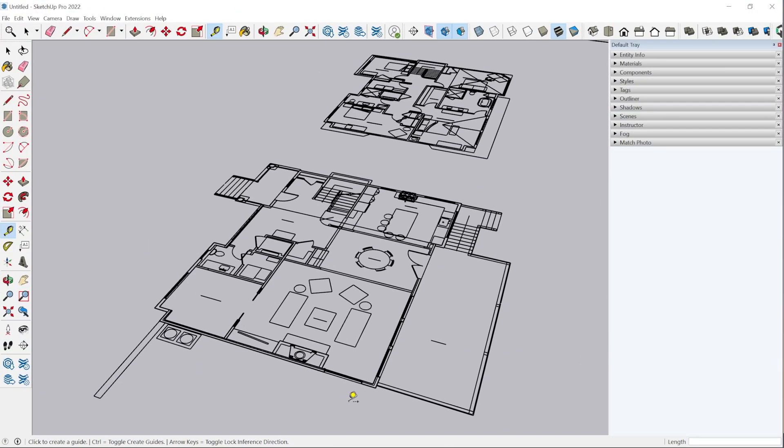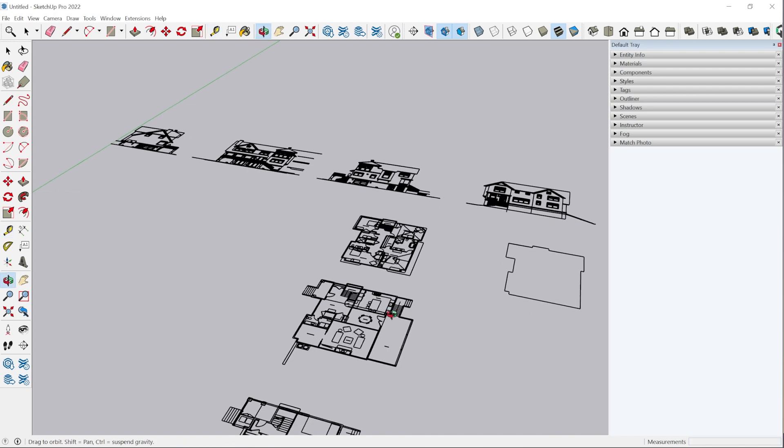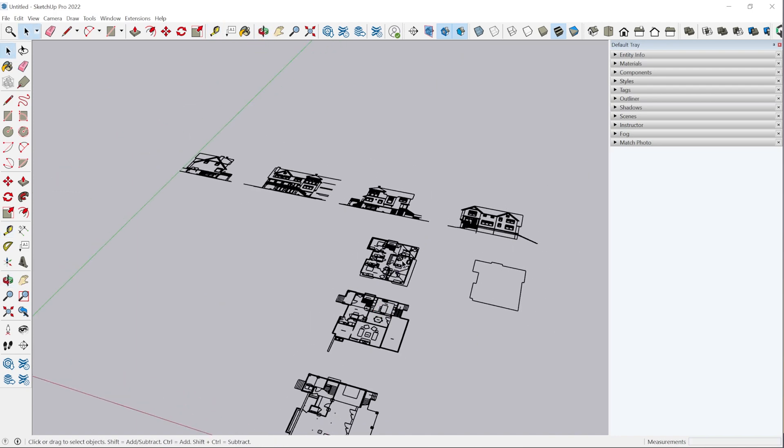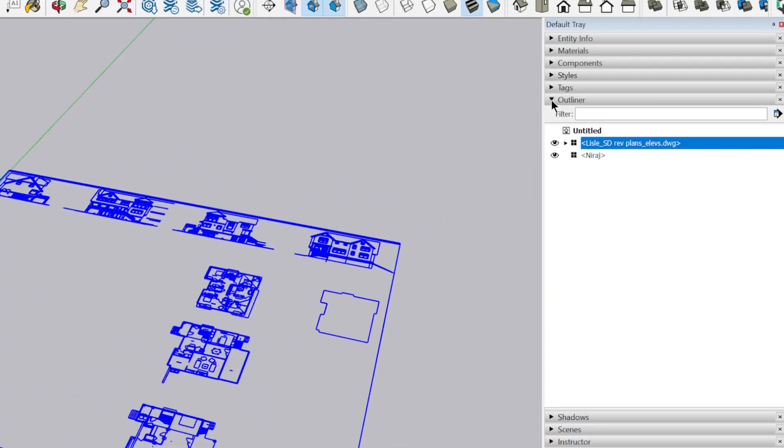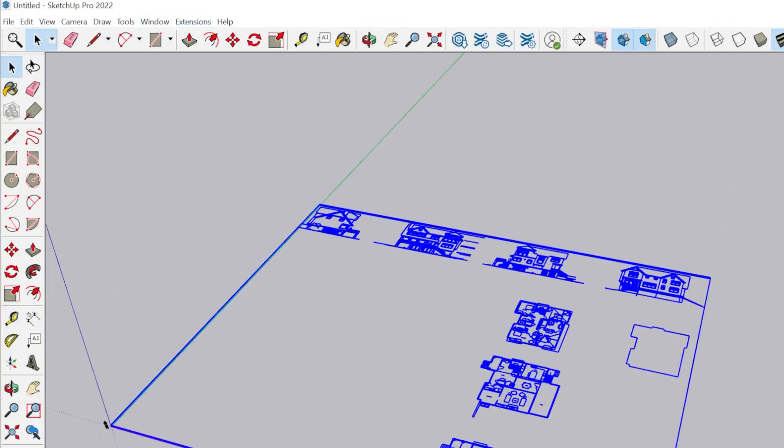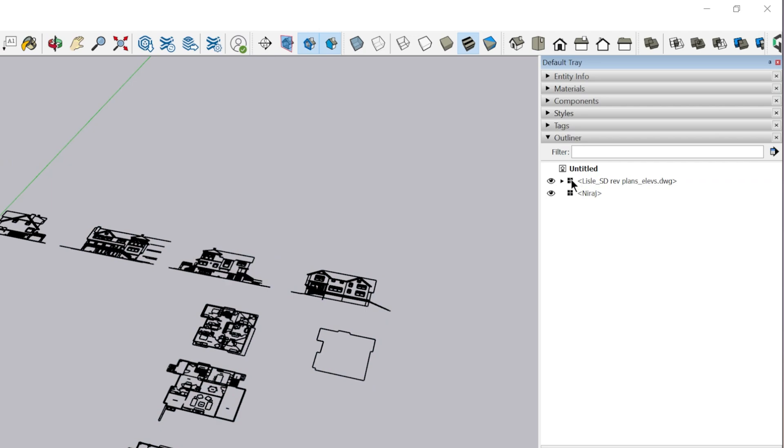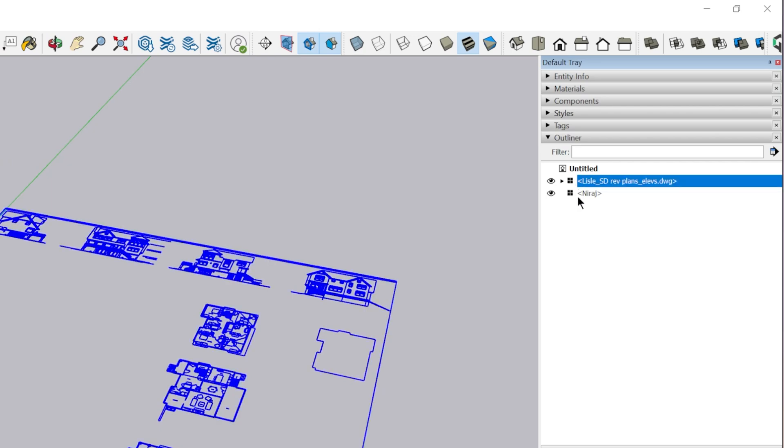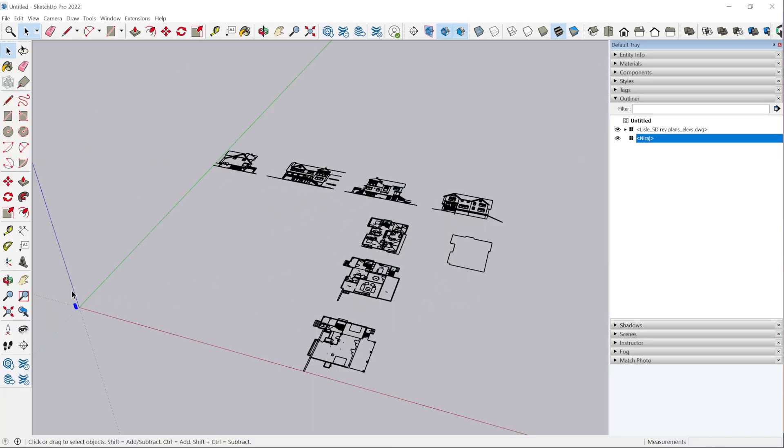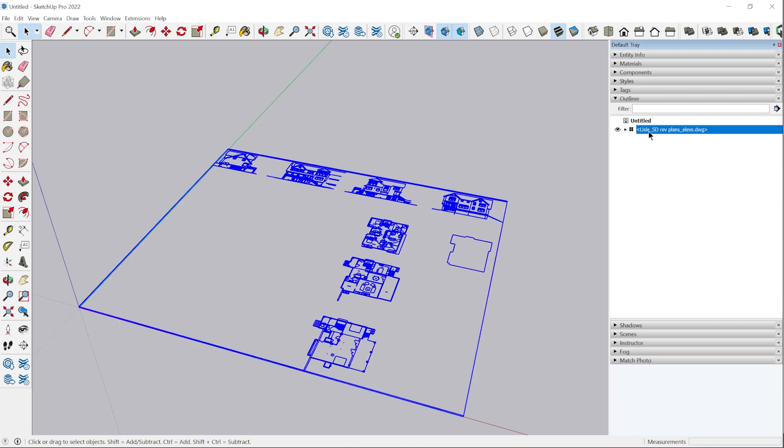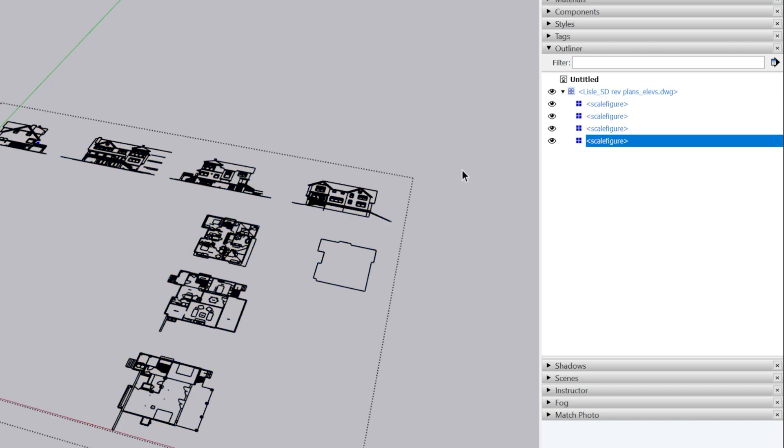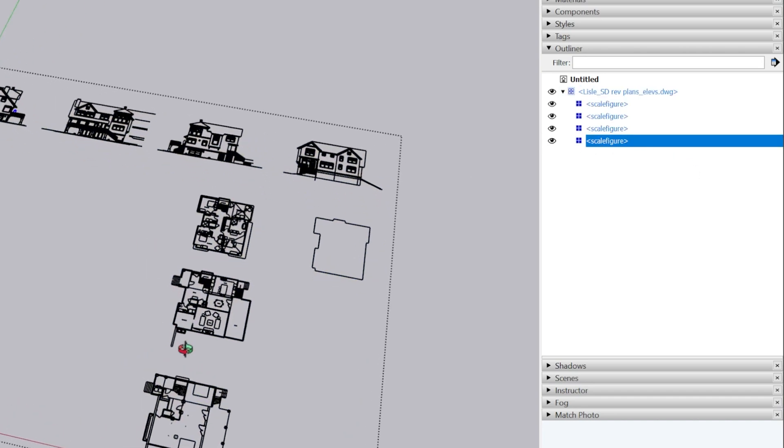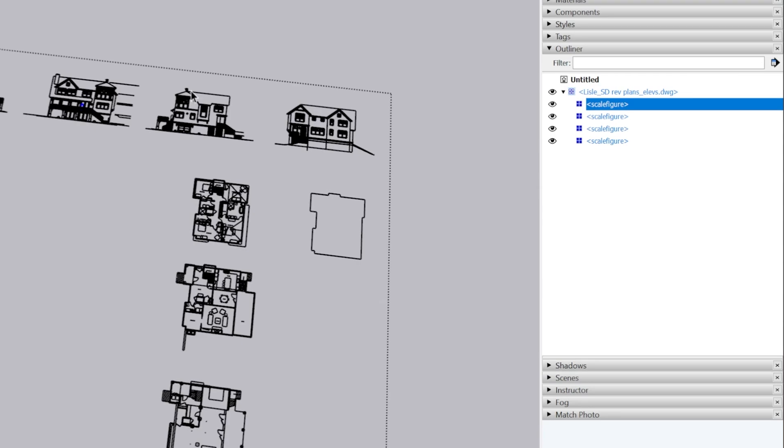Before we start moving and arranging this into place, let's take a look at how SketchUp has imported this information. If we open the outliner panel here - which if you don't see any of these panels I mentioned, you can just go to window, default tray and enable them - we can see we have two components in our model currently: the default scale figure, which I'll delete, and the CAD file right here is automatically converted into a component. And then under that is everything that was imported.